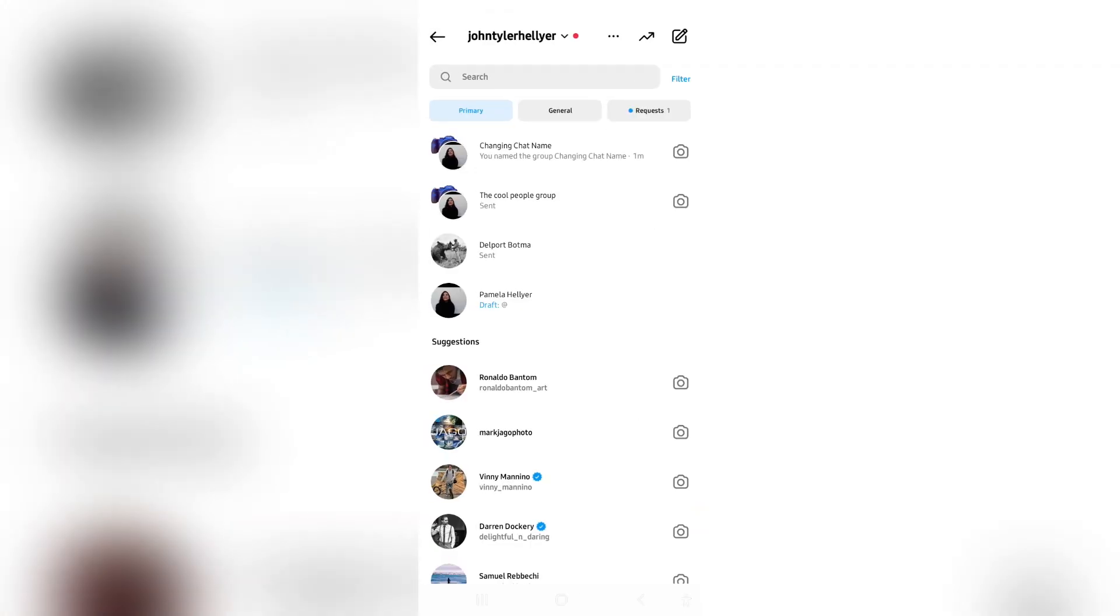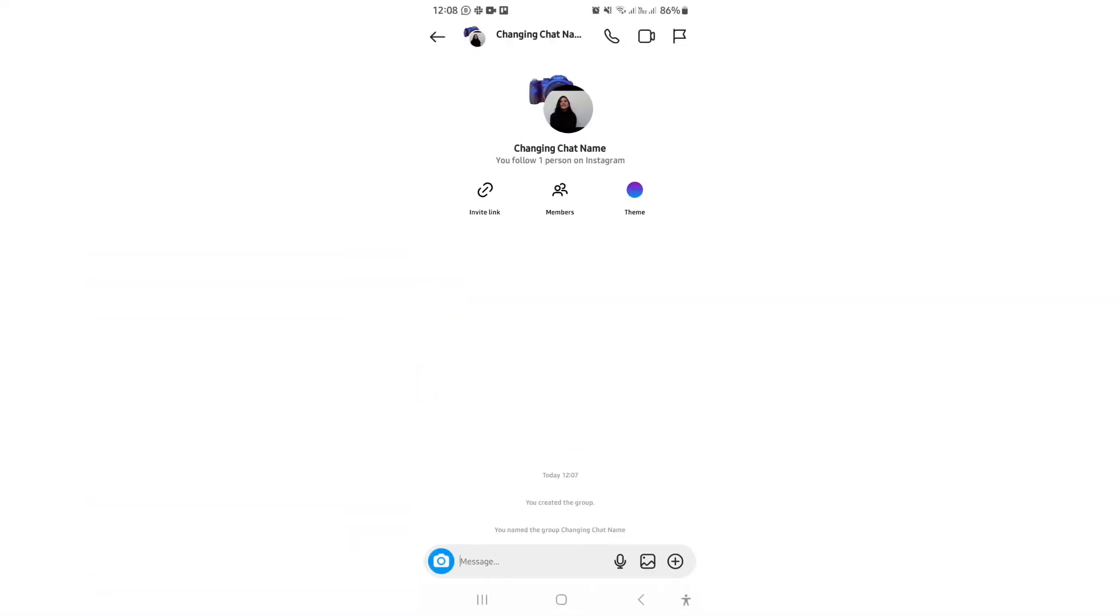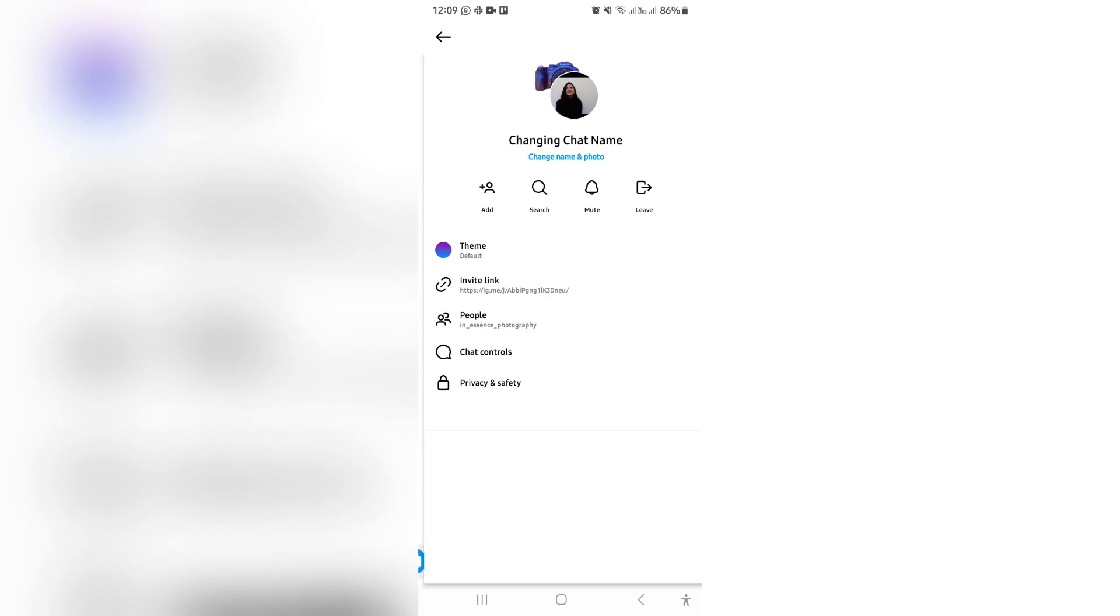If you're going into your group, you can go up to the top, and over here you can see that there are a few options. You can tap on the name of the group at the top of the page.